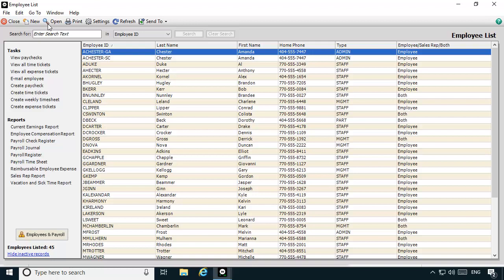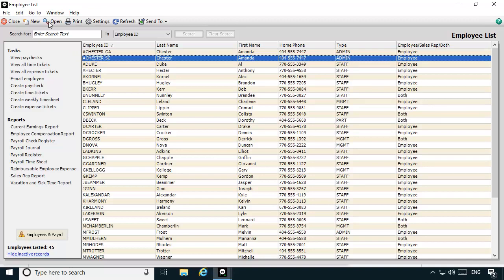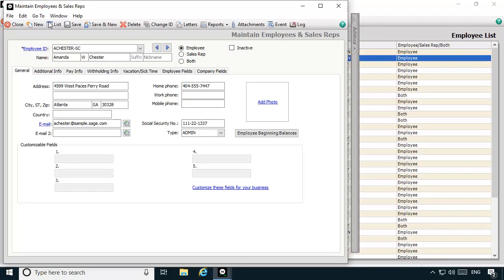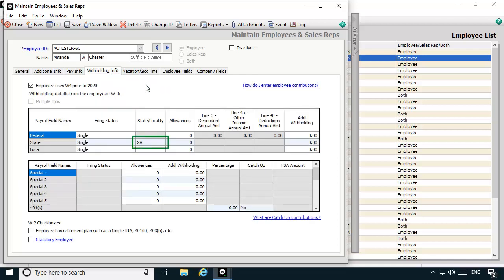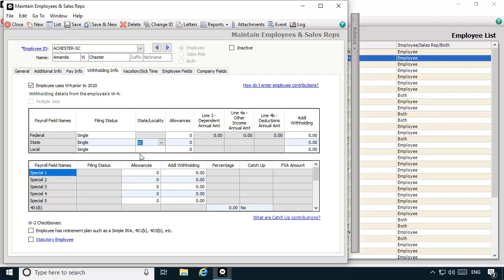It's important that the address and social security number for each record remain identical to each other. The W-2 wizard will use the social security number to merge the records together when you print your W-2s. Now we'll need to modify the second state record so that it deducts South Carolina state withholdings correctly. We'll select the A Chester-SC record and, with it displayed in the Maintain Employees and Sales Reps window, we'll select the Withholding Info tab. On this tab, we'll change the state abbreviation to SC. This tells Sage 50 to use the South Carolina state income tax formula when the employee is paid using this record. If necessary, make sure that the filing status and other withholding details are modified to match the specific requirements for the additional state.